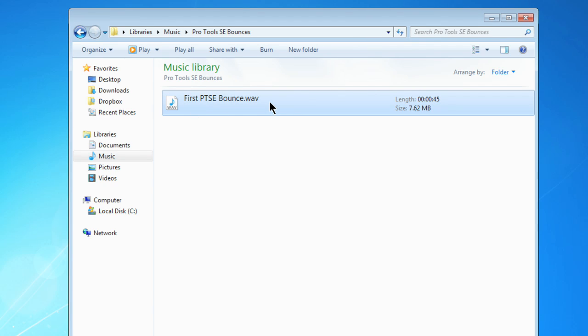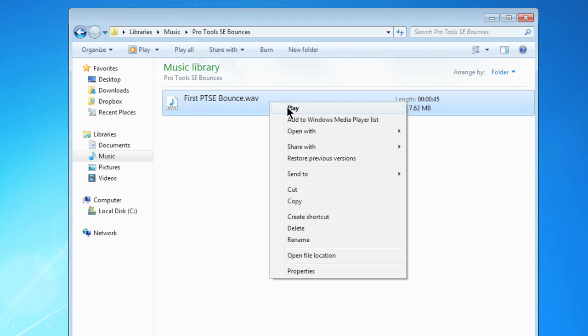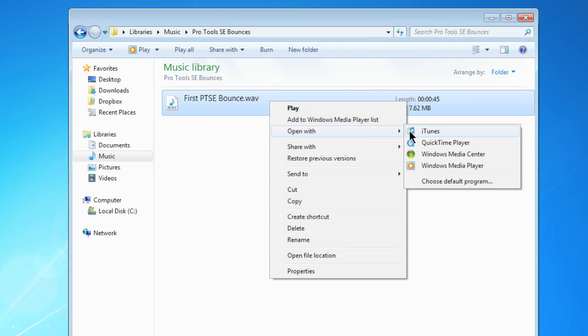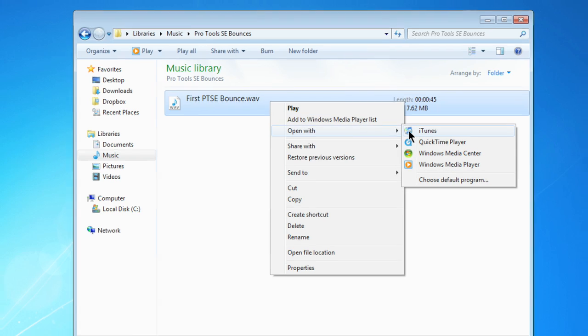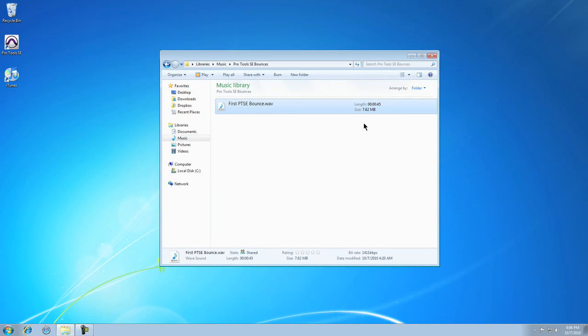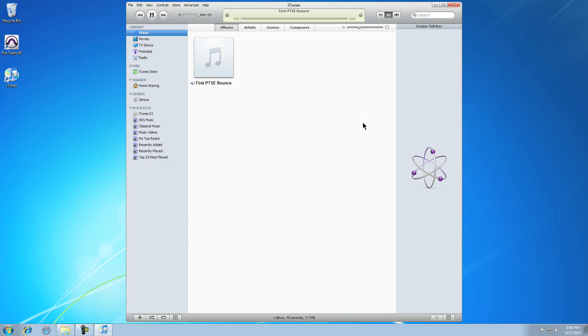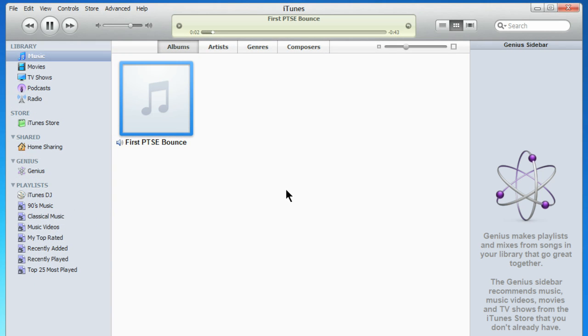I'm going to right-click on it and choose Open with iTunes. iTunes opens, and my mix is imported into my iTunes library.